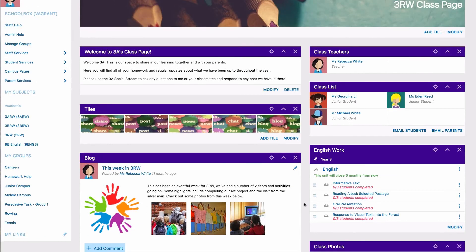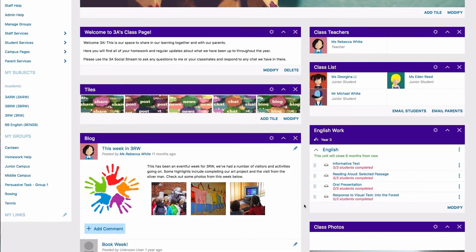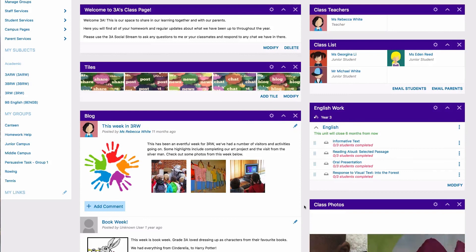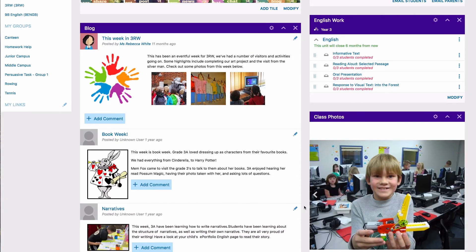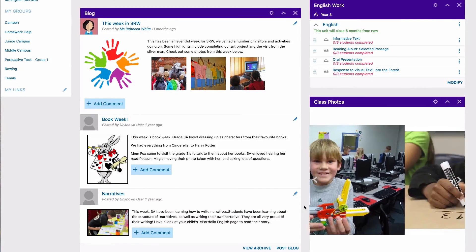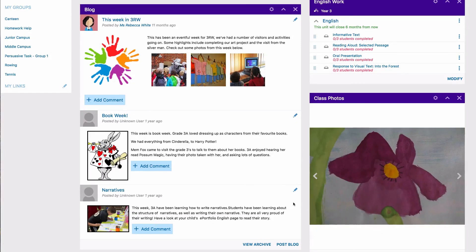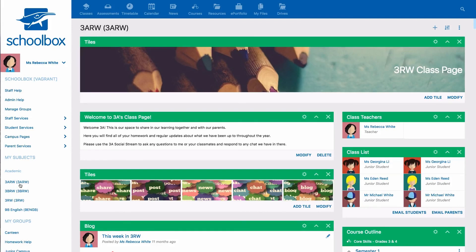your main audience will be the students. However, in the junior world, students can be too young to take an active part in class pages. So parents might be the main audience for some junior class pages. You should check with your heads of school about whether parents will have access to your class pages and who the intended audience is for your page.